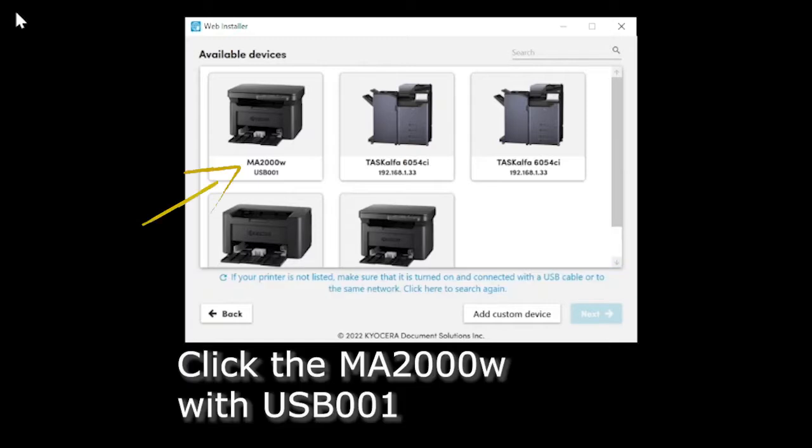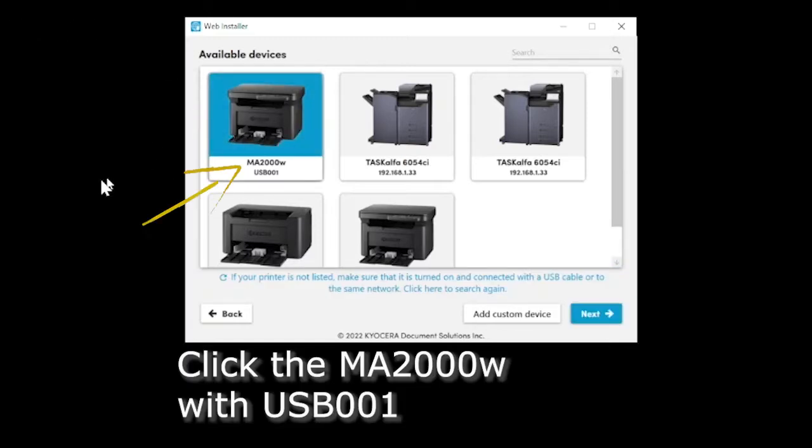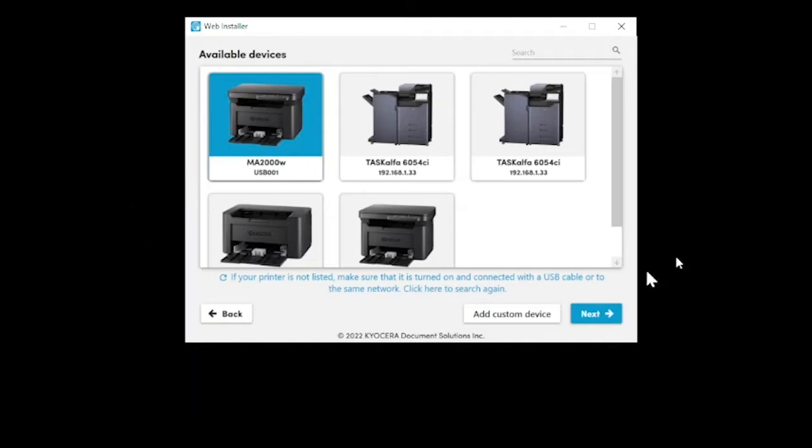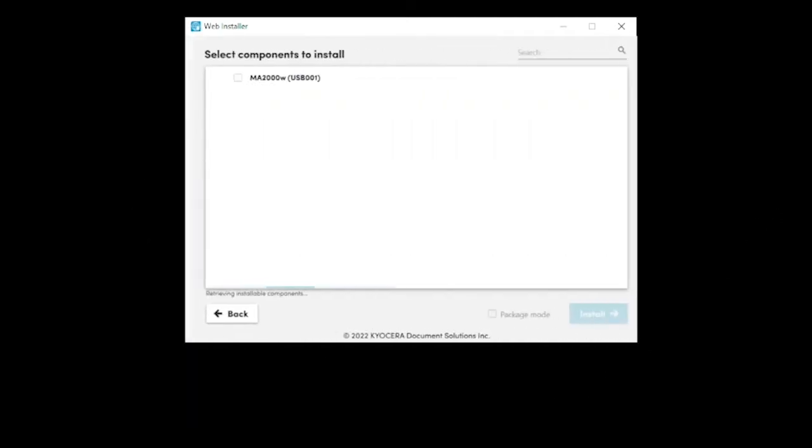Look for the MA2000W icon entry and click to highlight. Click next. In a few seconds you'll be presented with the select components to install.